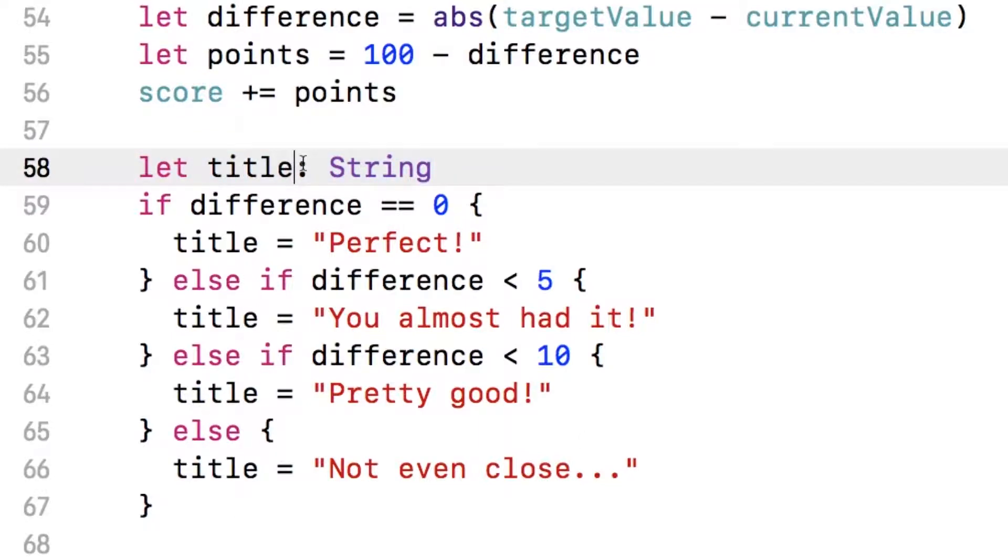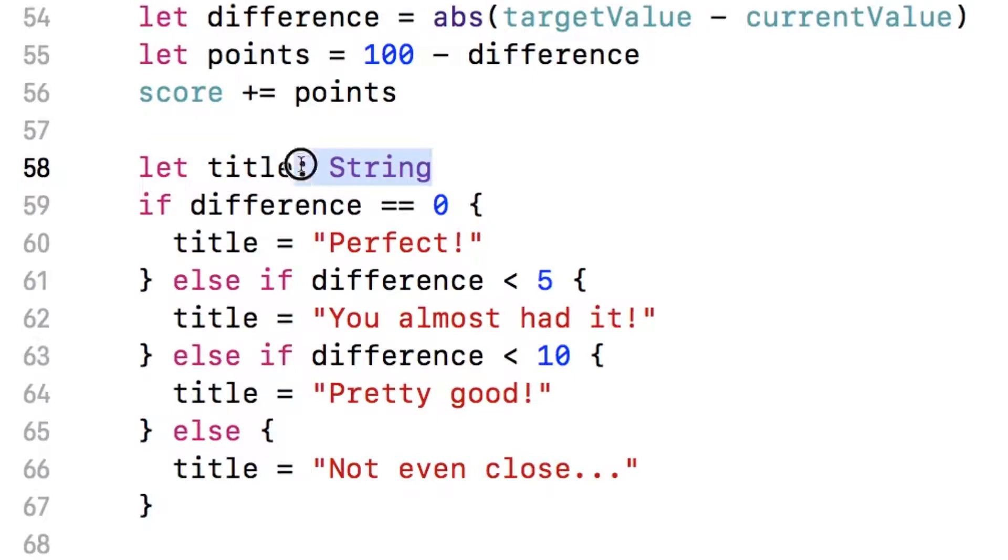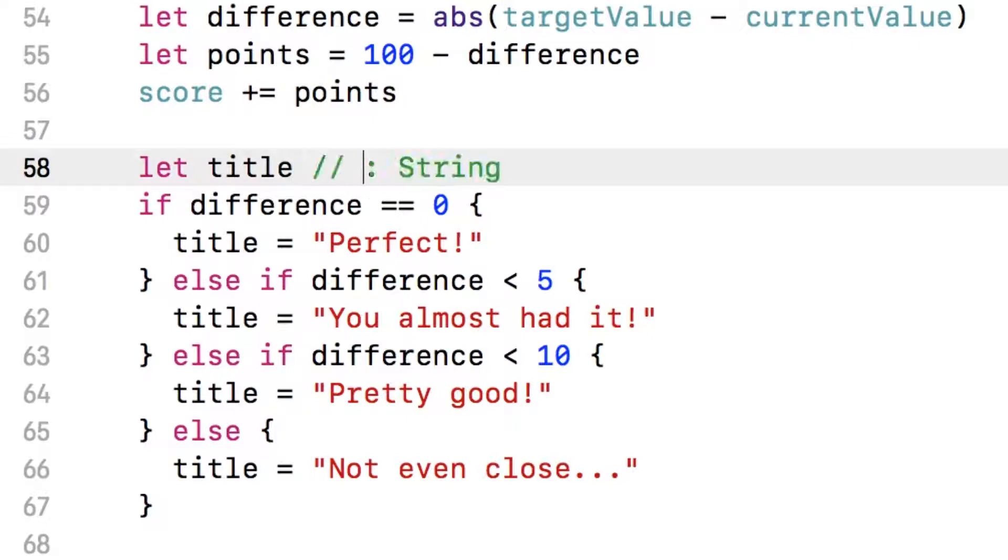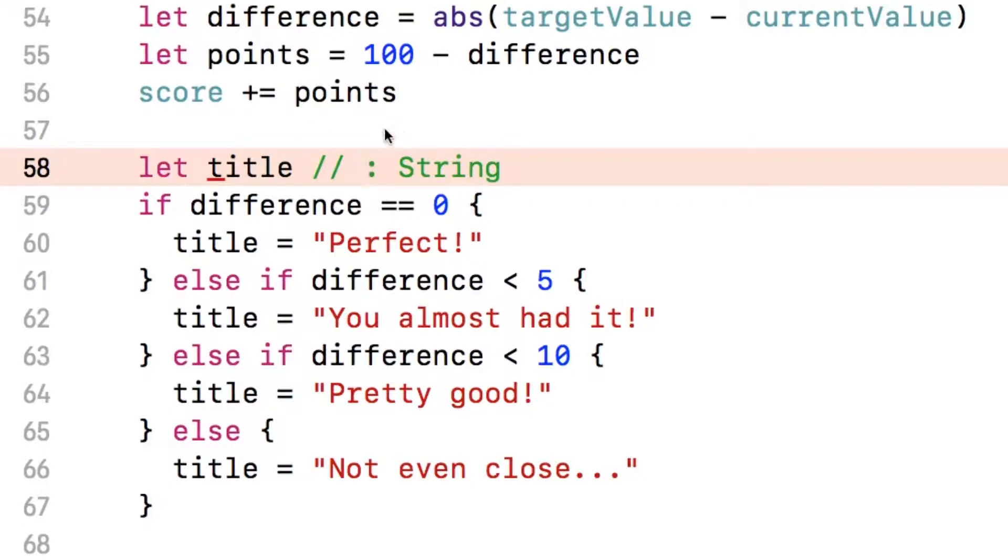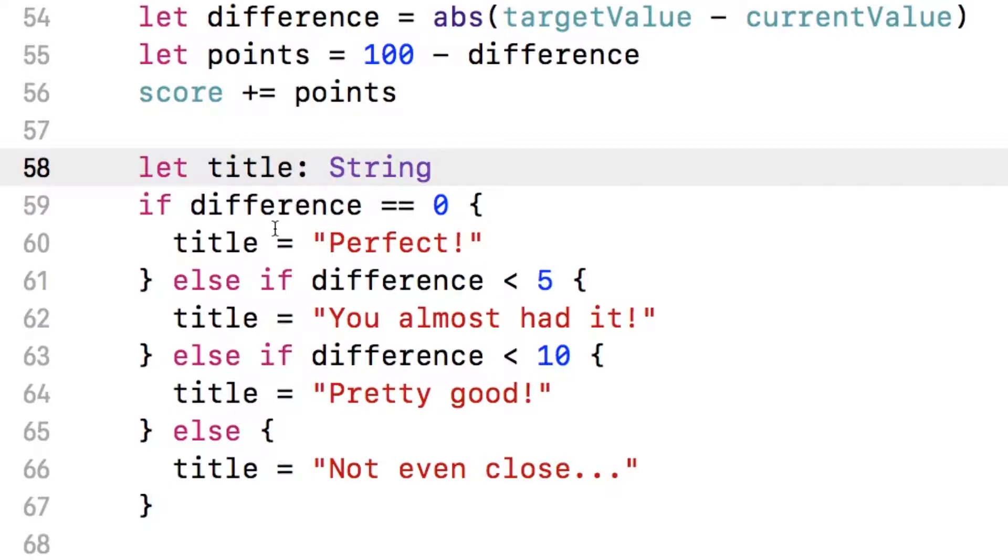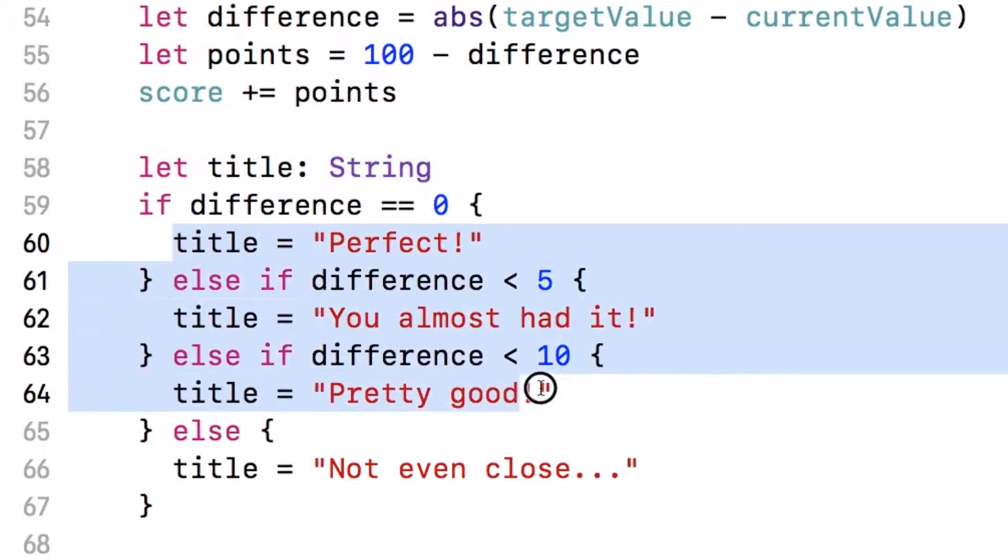There's one other thing I want to point out. When we declared this constant, we manually set the type of this variable to be a string. We didn't use type inference. In other words, we didn't just do something like that. If I did that, I would have gotten this error, type annotation missing in pattern. The reason is because the compiler doesn't have enough information to use type inference because we don't initialize the title until later on.